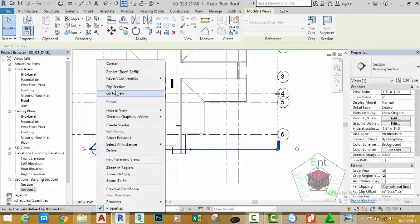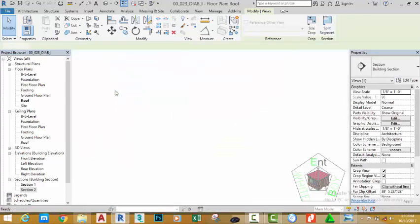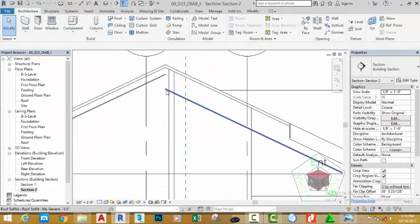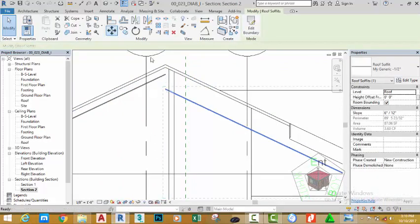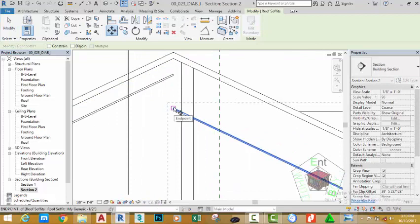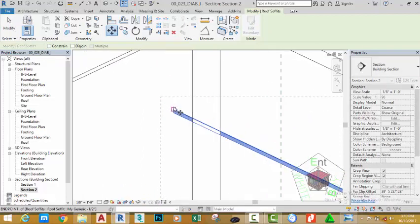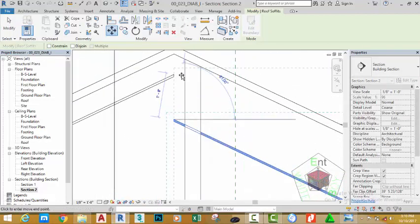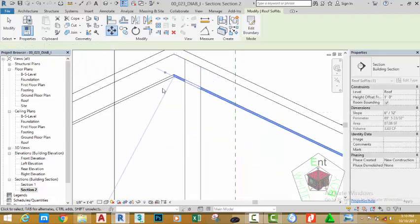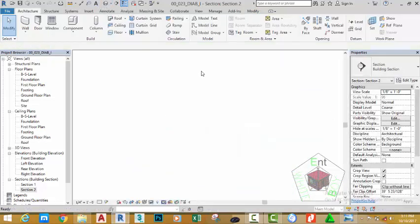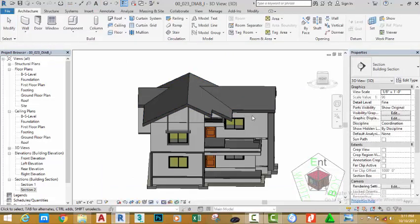Right-click and go to View. Click on this section plan and select the Move command. Click at the endpoint of this soffit and snap to the reference point. Click out and go to the default 3D view to see the results.